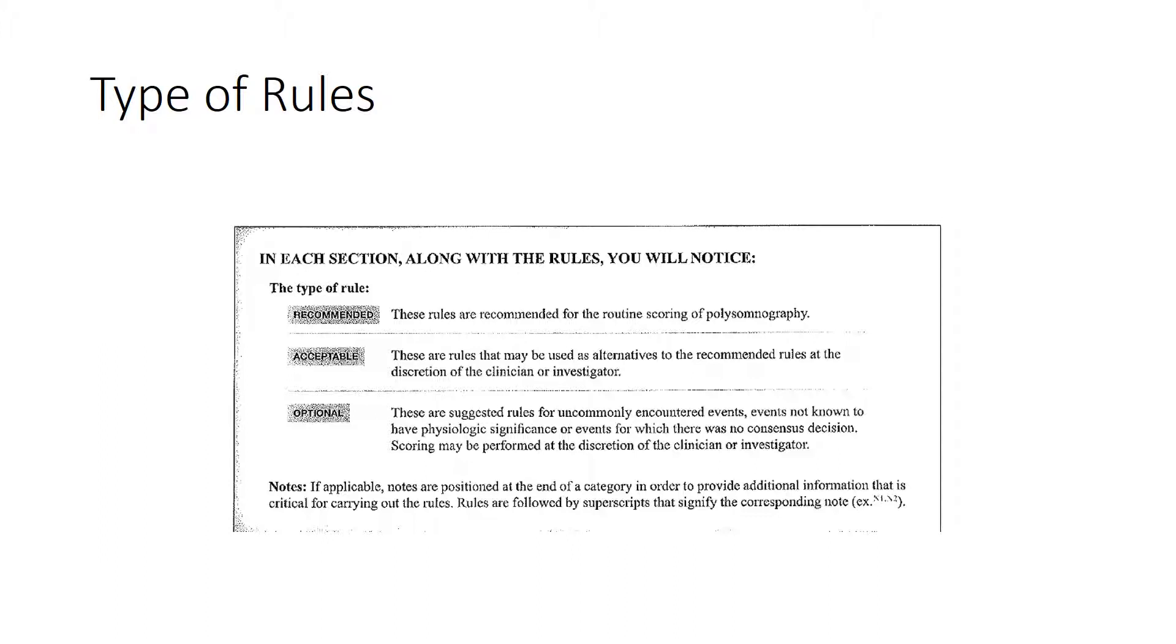Optional rules - these are suggested rules for uncommonly encountered events, events not known to have physiological significance or events for which there is no consensus decision. Scoring may be performed at the discretion of the clinician or investigator.